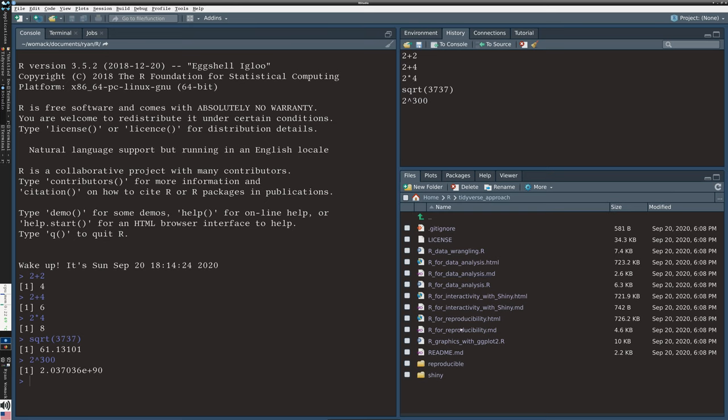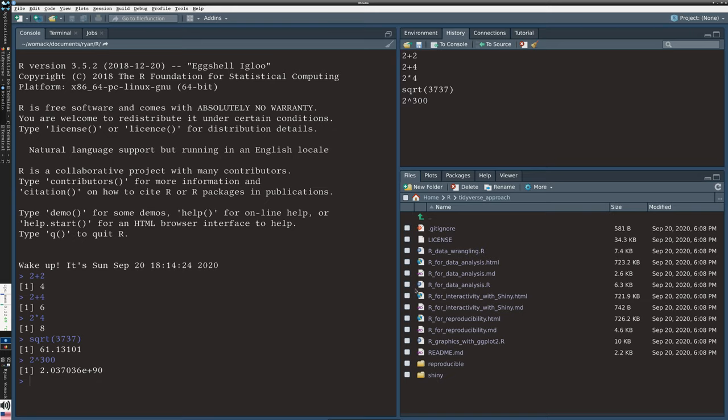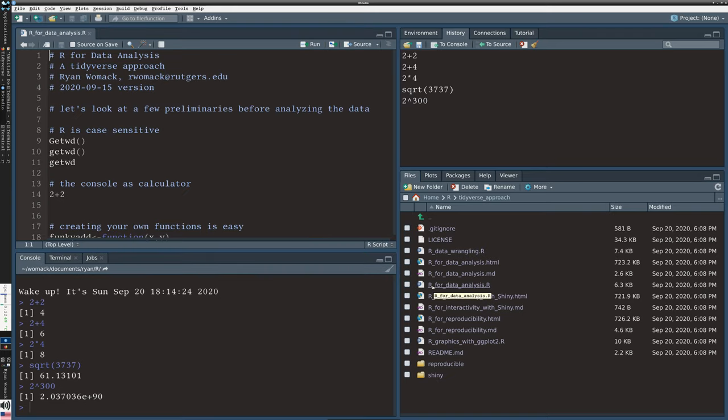We are going to use this file r_for_data_analysis.r for this particular session. Any file ending in a dot r like that, a capital R, is considered to be an R code file. There's nothing special about these files. They are just text files. You can create them with any text editor and they will run.